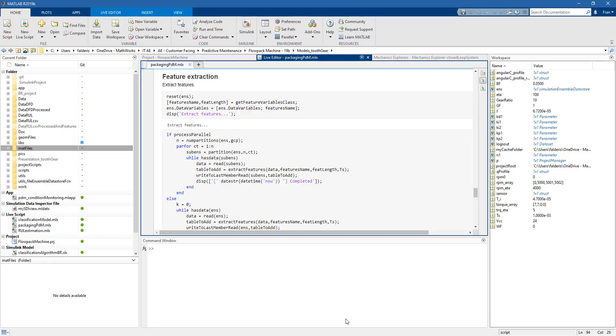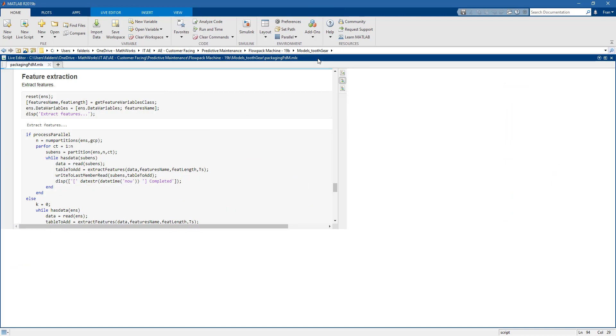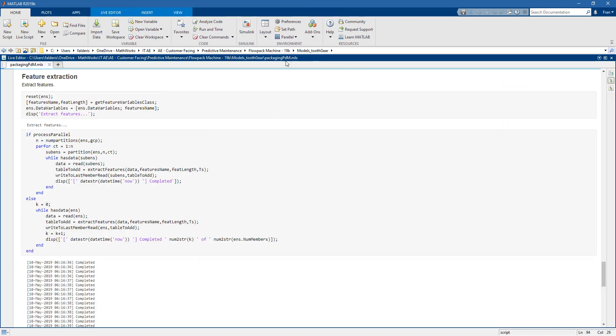Here we are back in MATLAB. Let's reopen the previous live script. Once again, we will leverage the four physical cores on our machine to speed up the features extraction process. In particular here, we use the simulation ensemble datastore to extract features from all the signals that we have generated in simulation.